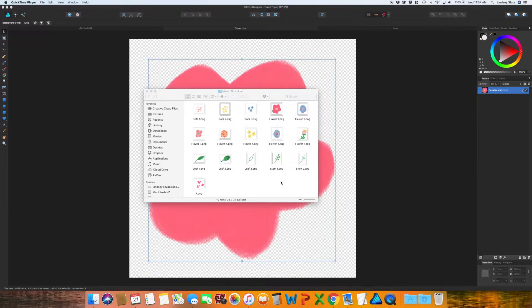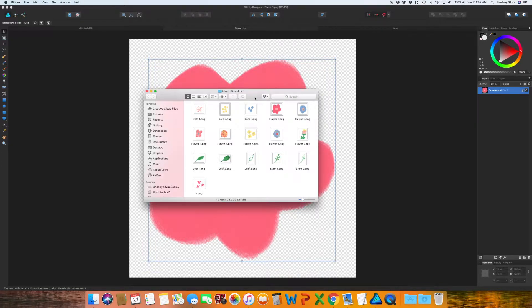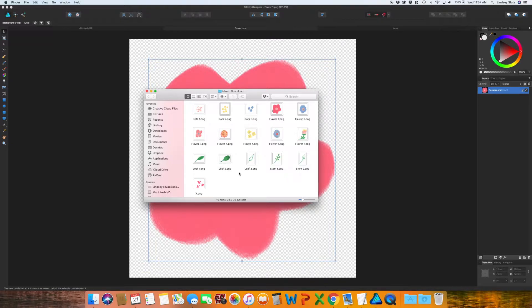Normally when you download clipart, it's usually in a zipped folder. As soon as you unzip that, you will see something like this where it just has the files ready to go, typically as a PNG with the transparent background.